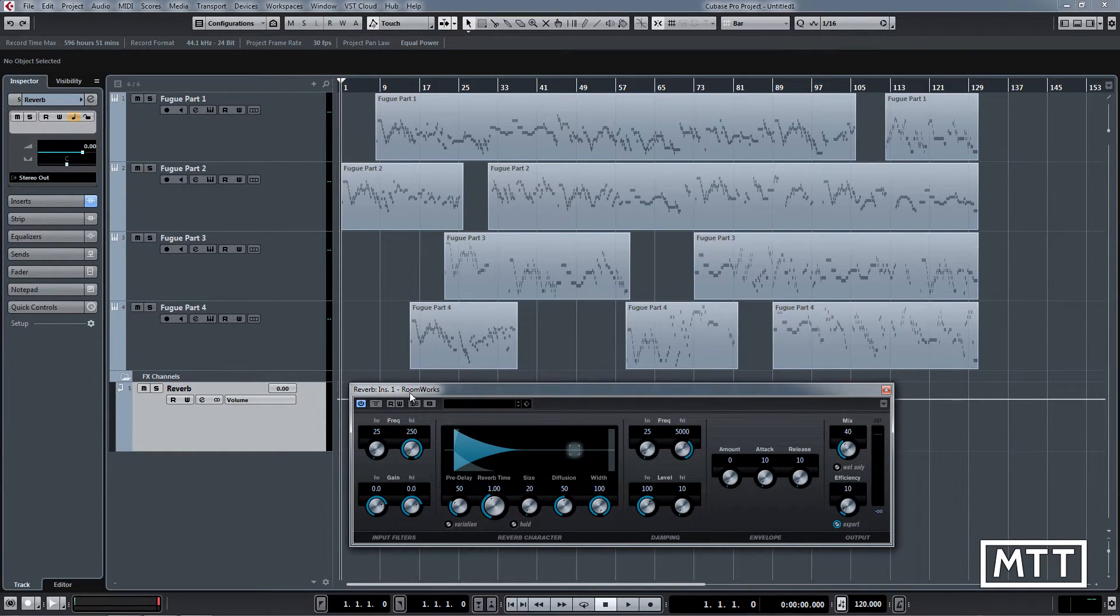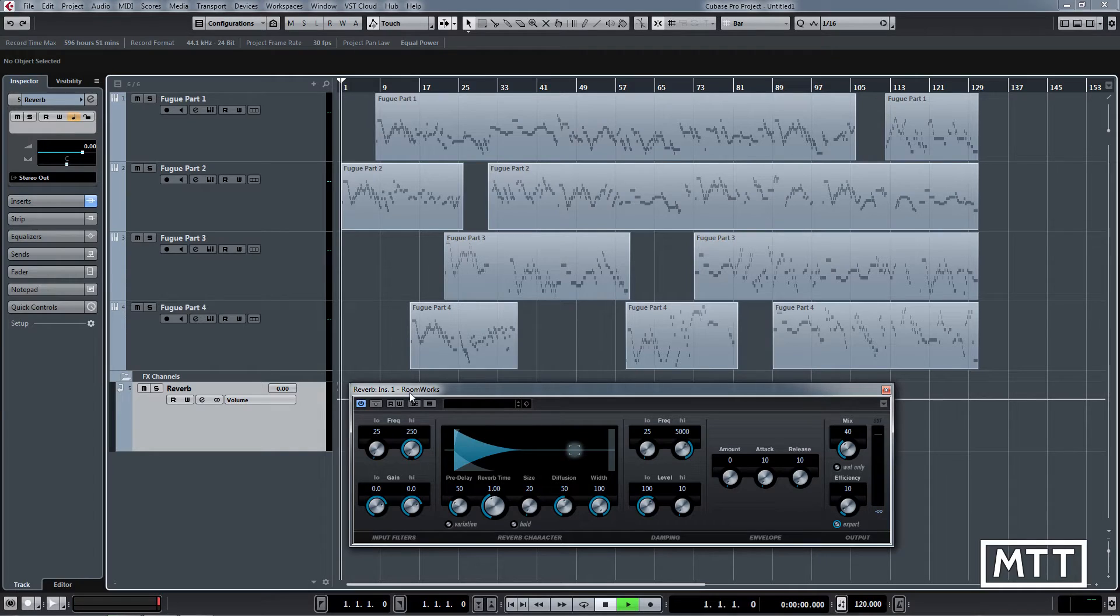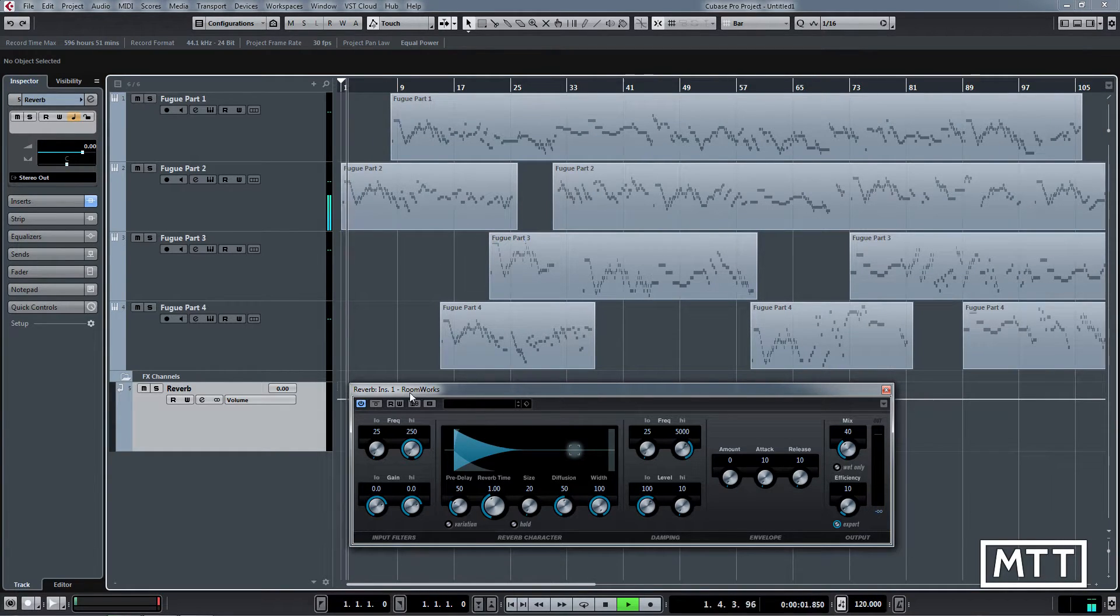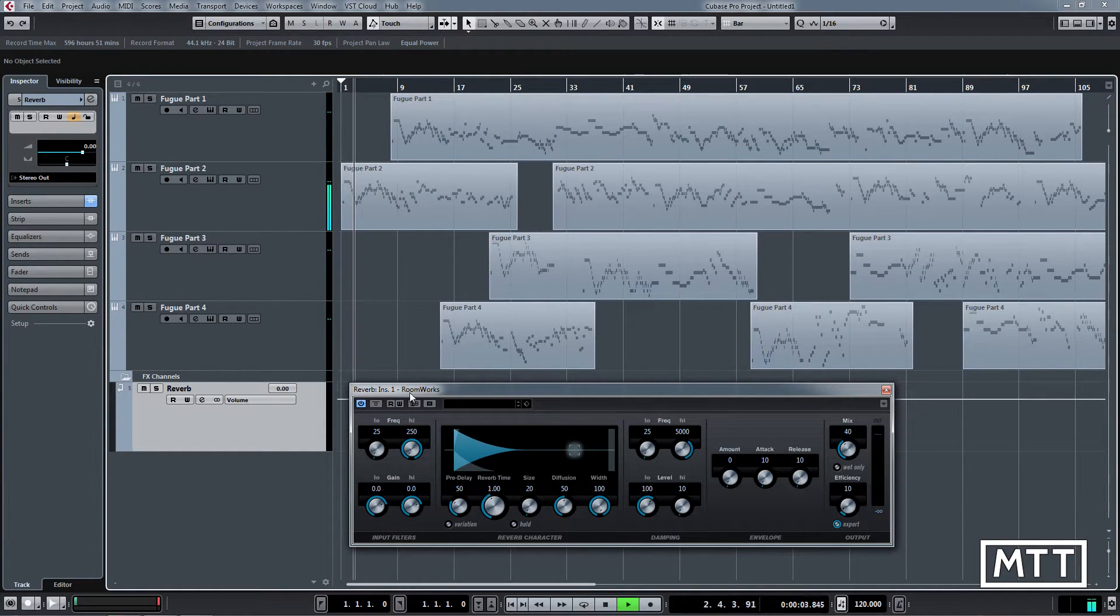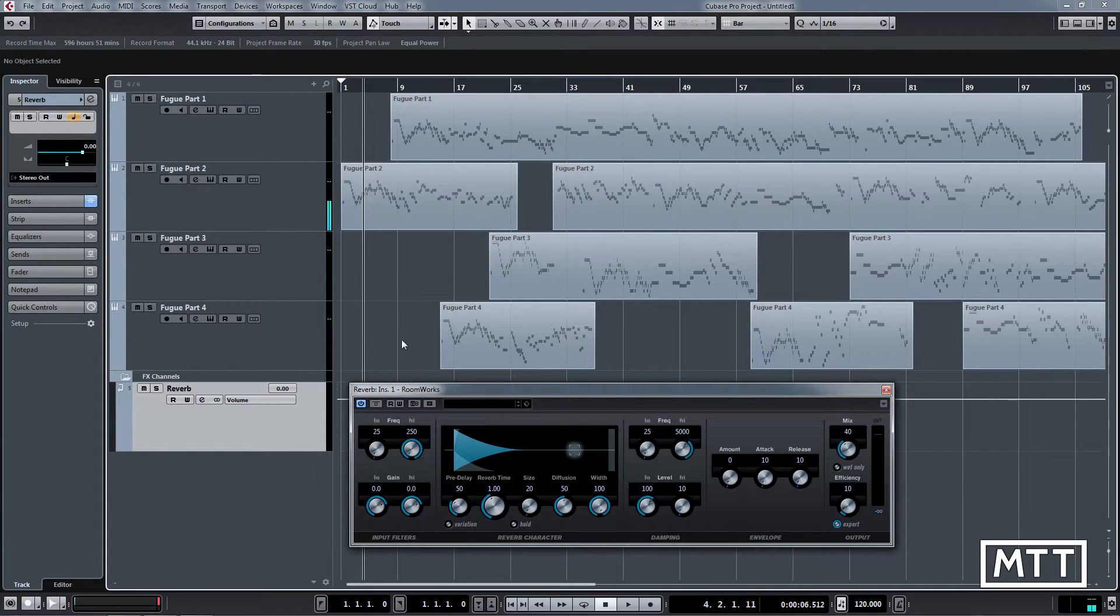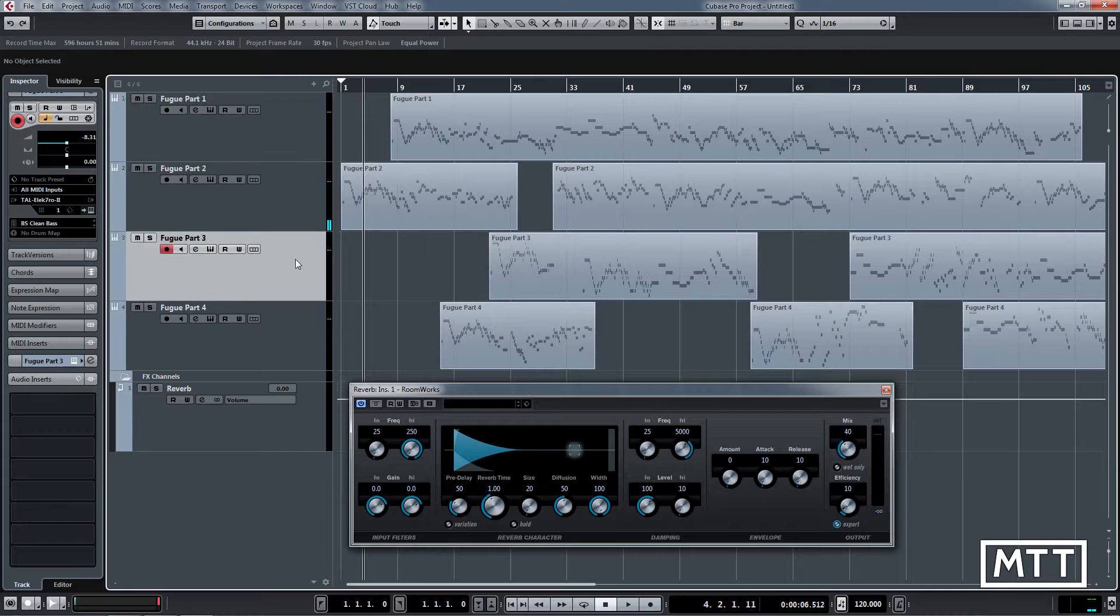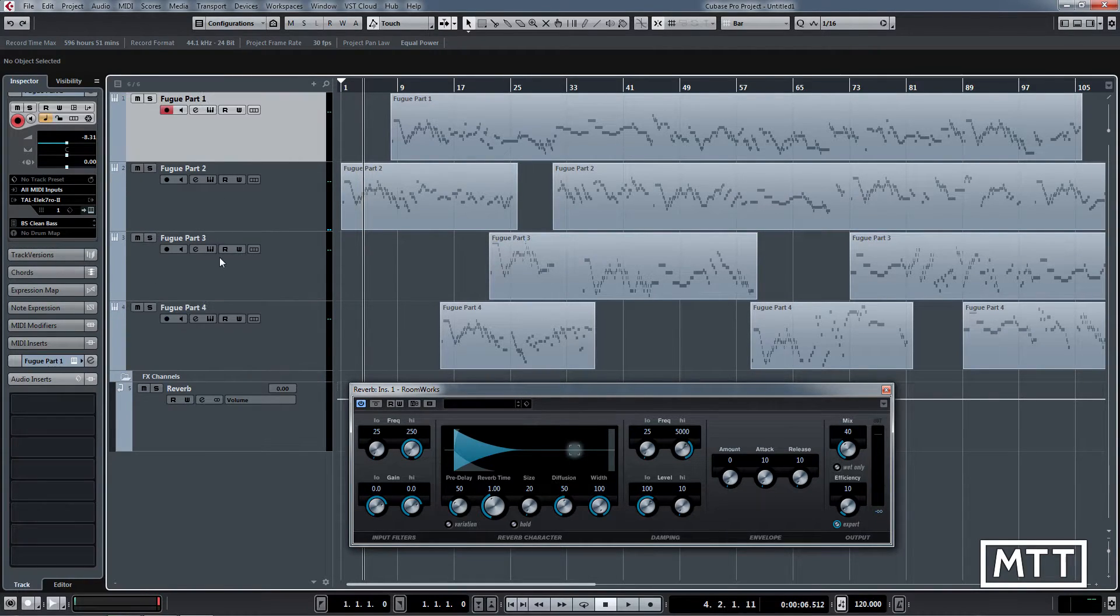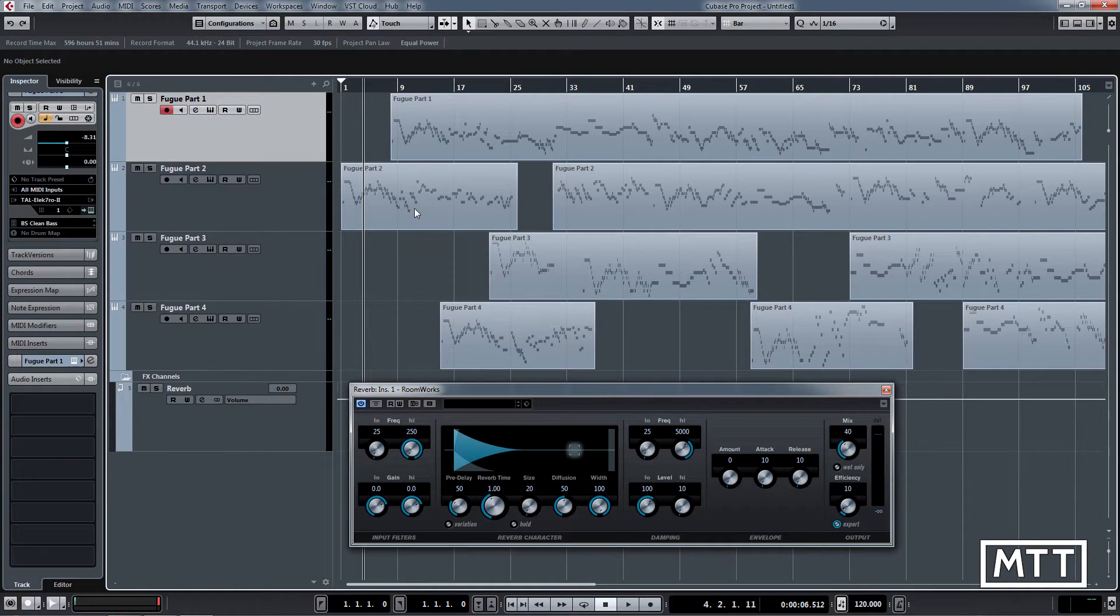At the moment that will do nothing. So if we play this part, we can hear there is no reverb that's been applied to it. There's a second thing we need to do, and what we need to do is send some of each one of these four tracks to the reverb. There's a couple of places we can do it. We can either do it in the inspector or